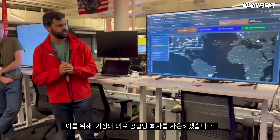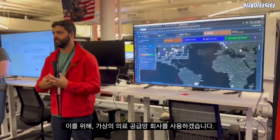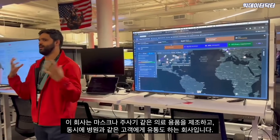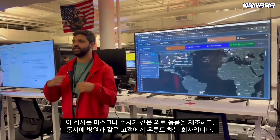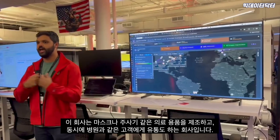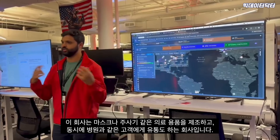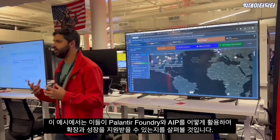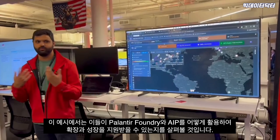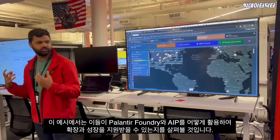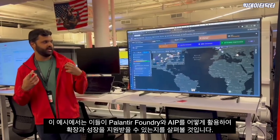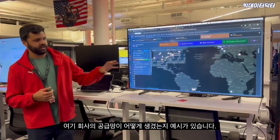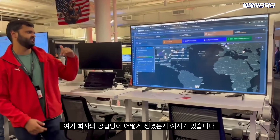For this we're going to be using a notional medical supply chain company that both does the manufacturing of medical supplies like masks and also the distribution to their customers — the hospitals. We're going to see how they can use Palantir Foundry and AIP to help them scale and grow. Here is an example of what their supply chain looks like.